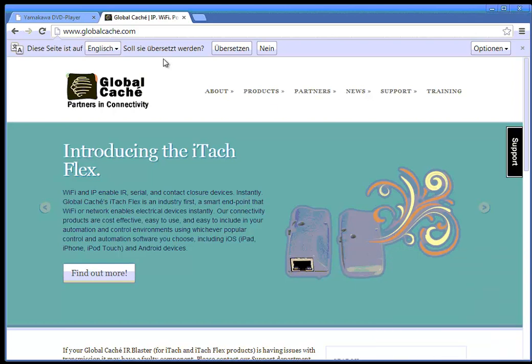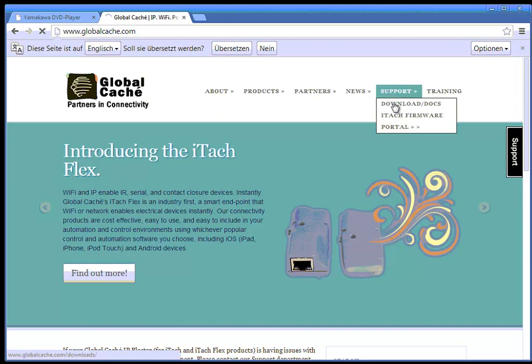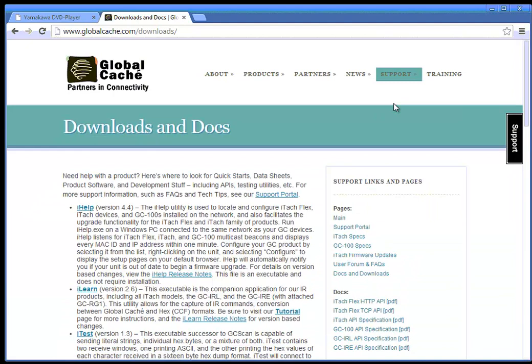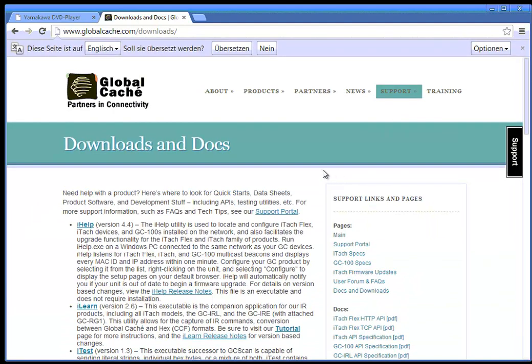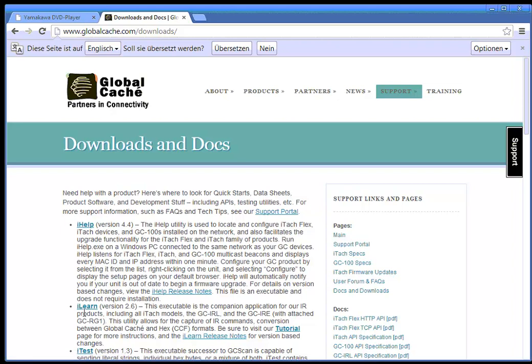Well at the beginning we have the Global Cache website and here on the support part we can download some of the software which we need to do that. First of all we need the iHelp utility to find the devices and later we need the iLearn tool to learn infrared codes. I have already downloaded these files and put them here on my machine.